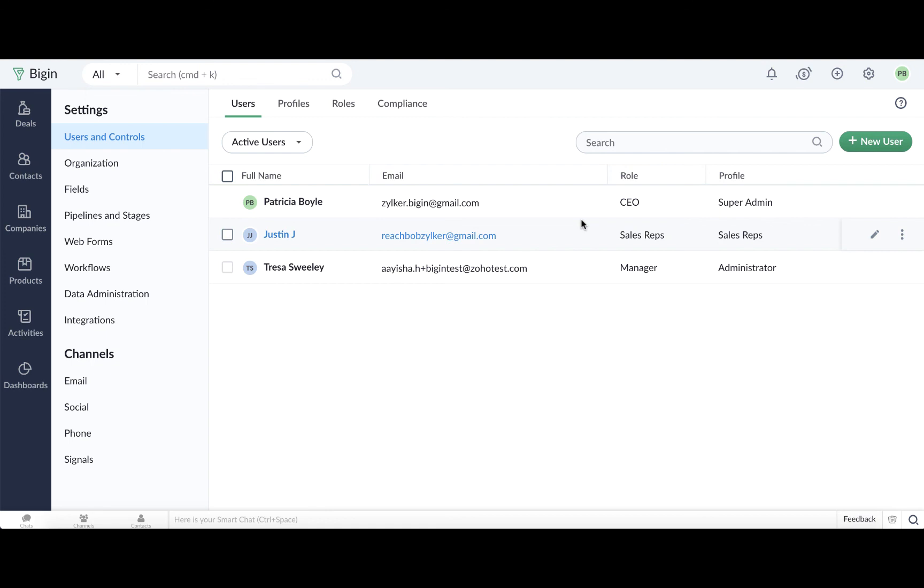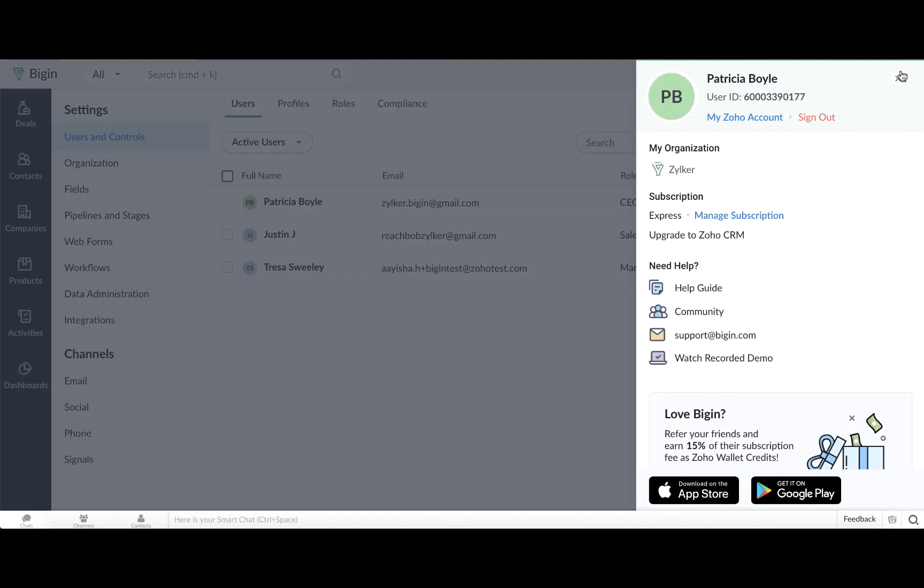Please note that deactivating or deleting a user will not automatically delete the user license in your Bigin subscription. You can increase or decrease your user licenses using the Manage Subscriptions option.